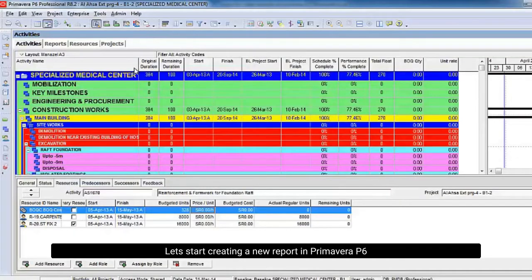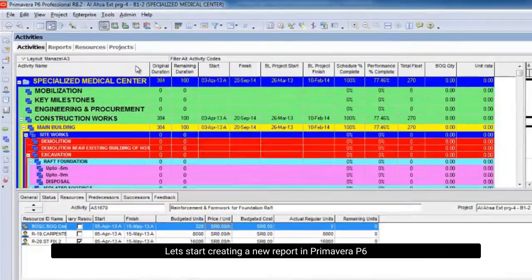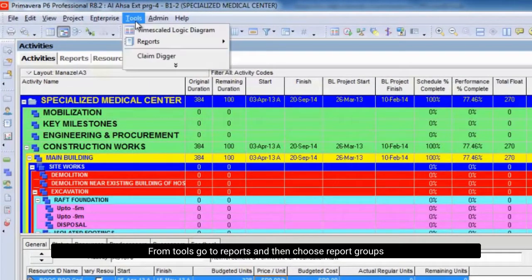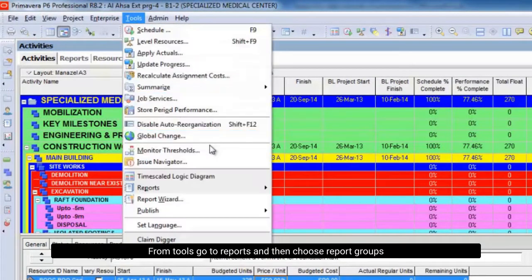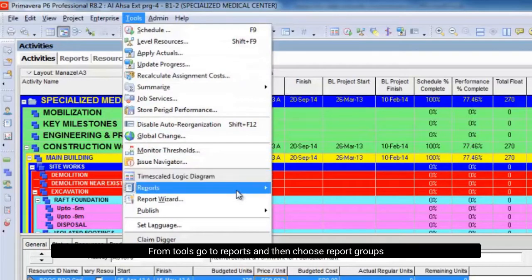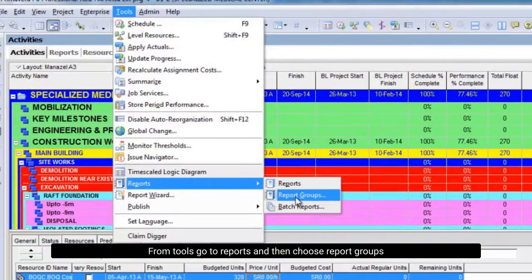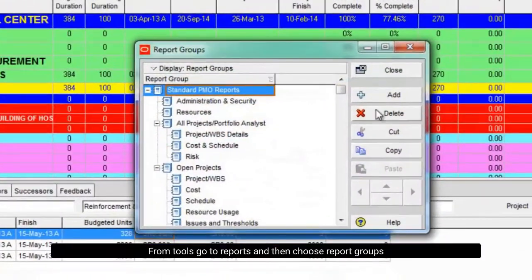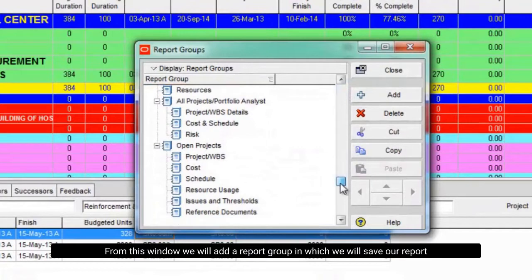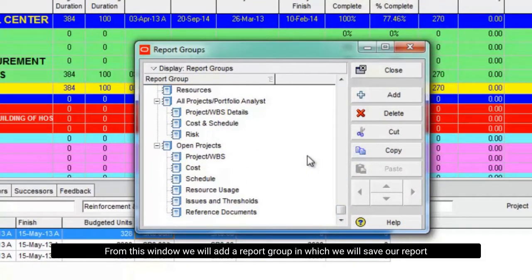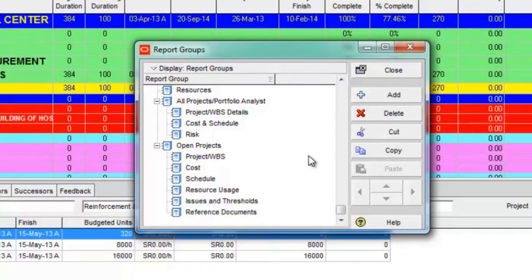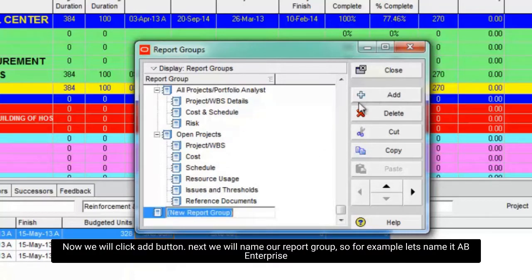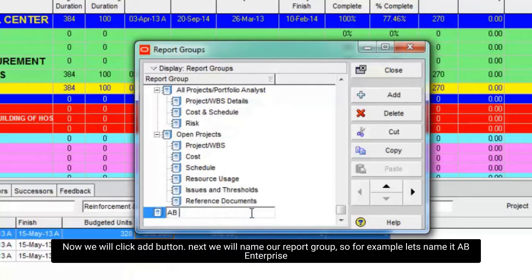Let's start creating a new report in Primavera P6. From tools go to reports, and then choose report groups. From this window we will add a report group in which we will save our report. Now we will click add button. Next we will name our report group, for example let's name it AB Enterprise.